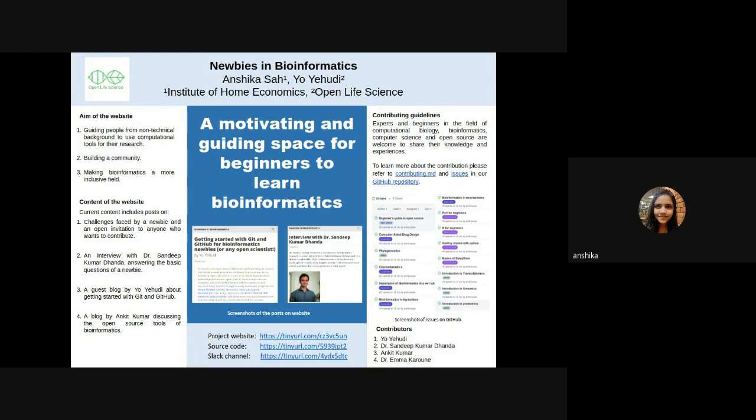The fourth post is a blog by Ankit Kumar, who is a software engineer. In the blog, he discusses the challenges faced by him while learning bioinformatics and the possible solutions to those challenges, like finding open source and free alternatives for paid tools and understanding the working of tools.